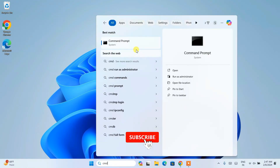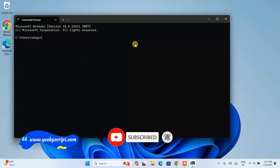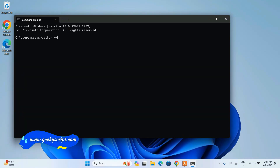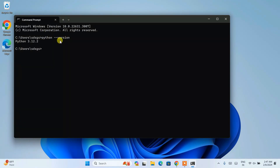Once you have Python installed, go to Search and type CMD to open the Command Prompt. Here just type python --version and hit Enter. You can see that the latest version, Python 3.12.2, is already installed on our system. If you see a similar message, then your Python is successfully installed.